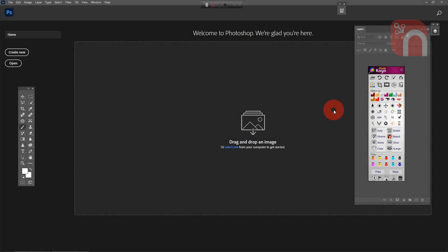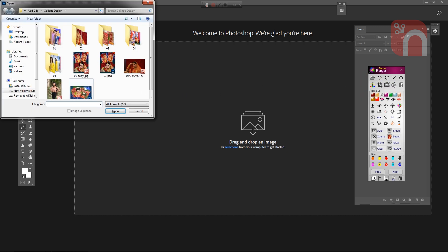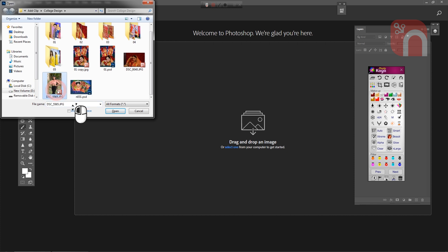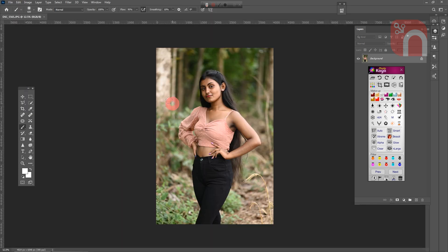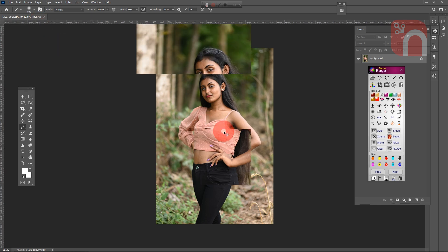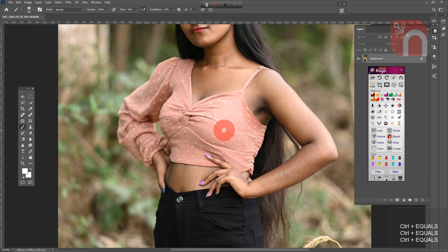First we will come to the adjustment tab and click on the open button and open this photo. I will zoom the picture a little.